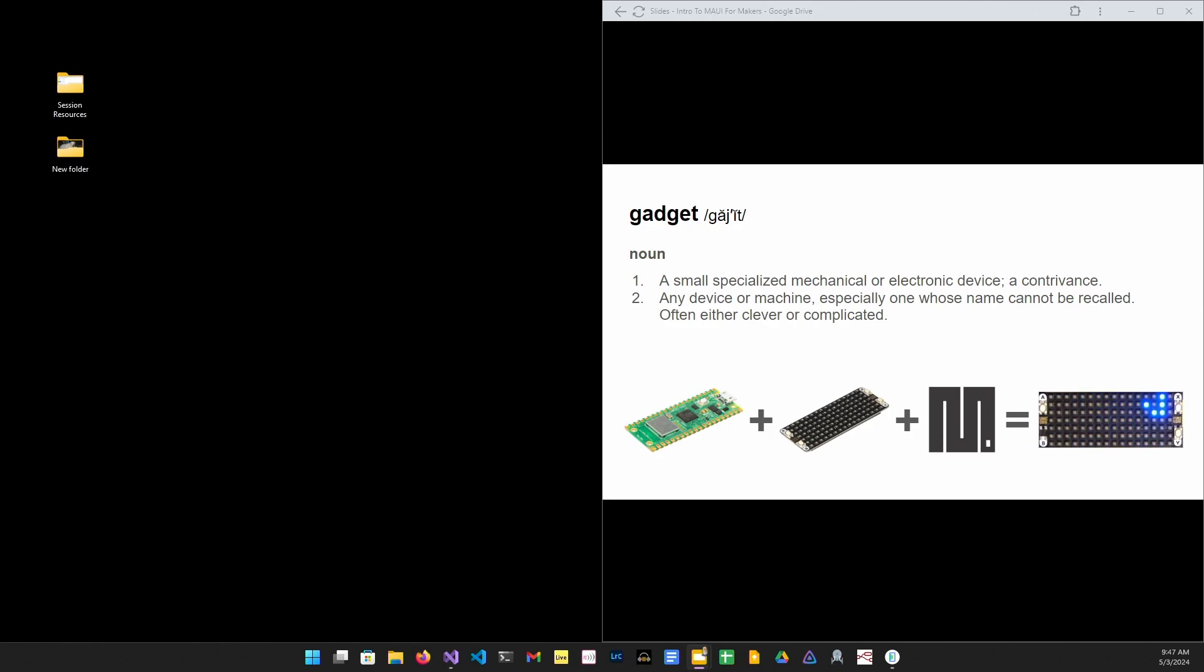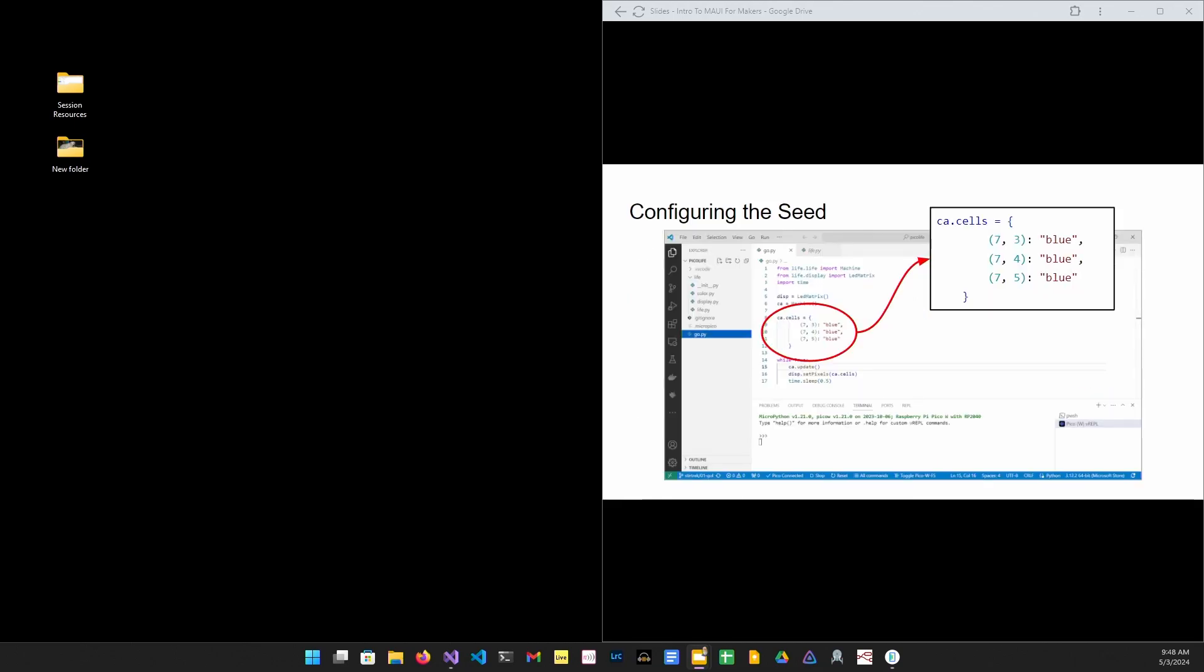Altogether, they make up the Conway's Game of Life gadget. In the first version of the Game of Life gadget, the state machine, initial state or its seed, is hard-coded as a Python dictionary literal.